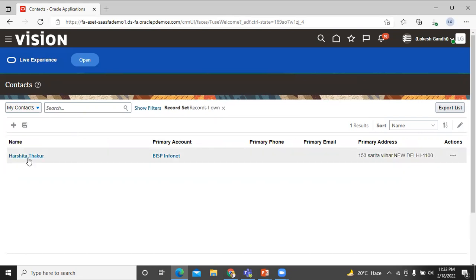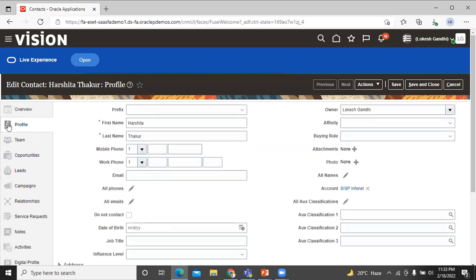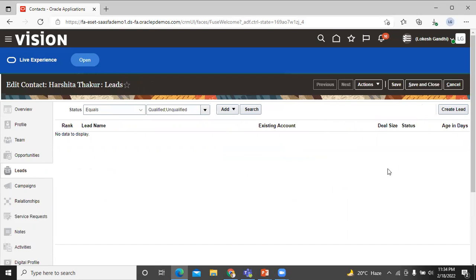This is the contact which we created earlier — click on that. This is the overview of the contact. This is the profile of that contact. Click on opportunity — you can create an opportunity over here. In leads, you can create leads as well. You can see many more information about the contact.